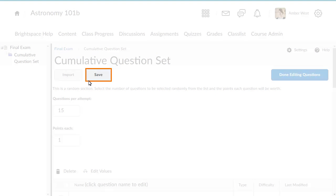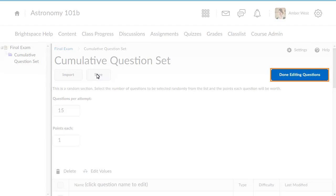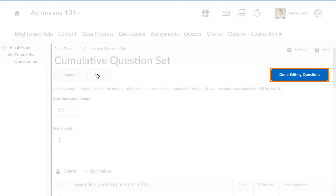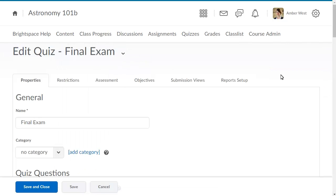Click Save to add the questions to your quiz. Click Done Editing Questions when you are satisfied with the random section you've created. This will return you to the quiz where you can further tailor the questions.